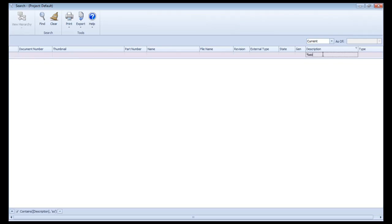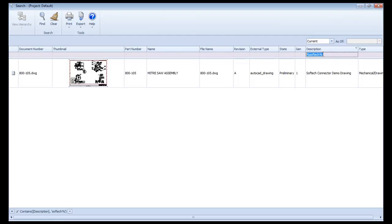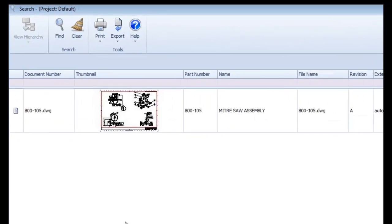I'll do a partial search on SoftTech in the description field, and any AutoCAD files matching that criteria display here.